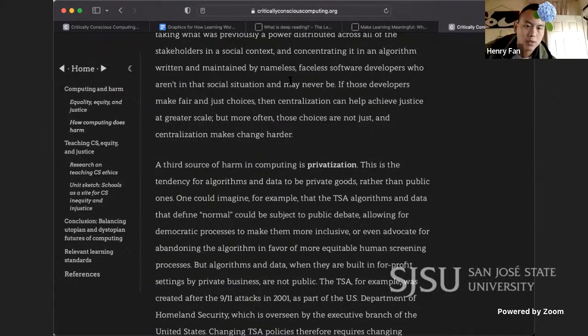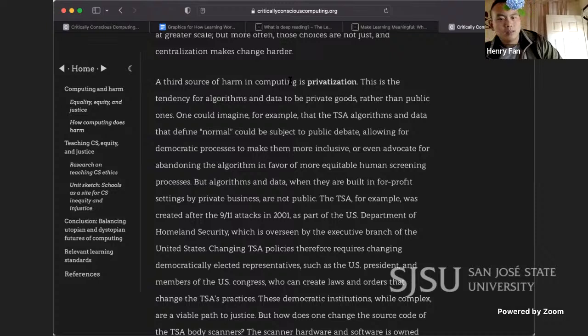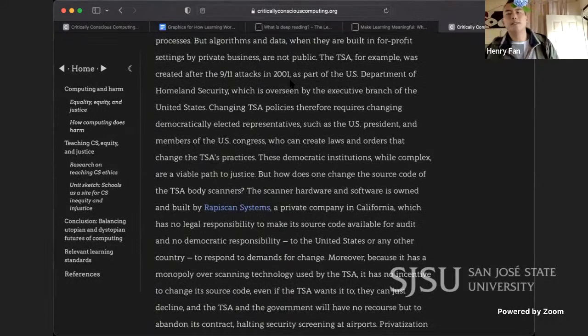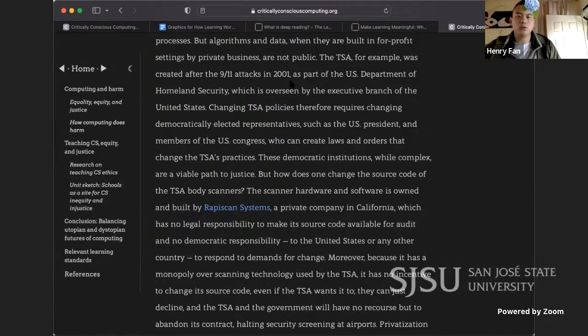If those developers make fair and just choices, centralization can help achieve justice at greater scale — but more often those choices are not just, and centralization makes change harder. A third source of harm in computing is privatization — the tendency for algorithms and data to be private goods rather than public ones. One can imagine the TSA algorithms and data being subject to public political debate, allowing democratic processes to make them more inclusive or to advocate abandoning the algorithm in favor of more equitable human screening. But algorithms built in for-profit settings by private businesses are not public.